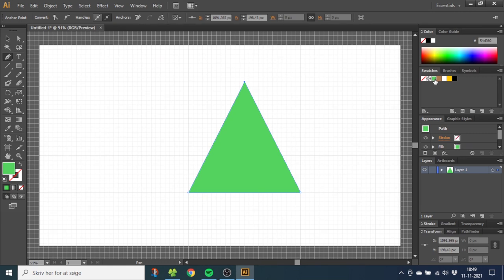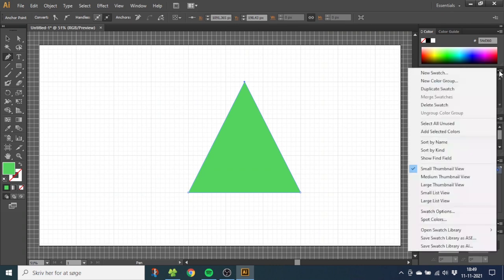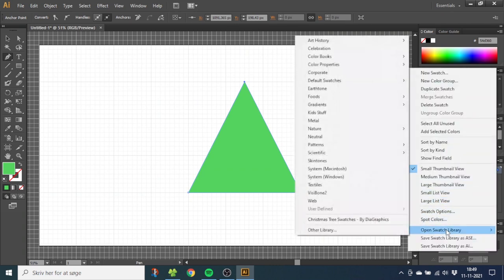If you want these swatches you can download them from down in the description. You can import the swatches by going to this menu, go to Open Swatch Library, Other Libraries, and find them on your computer.